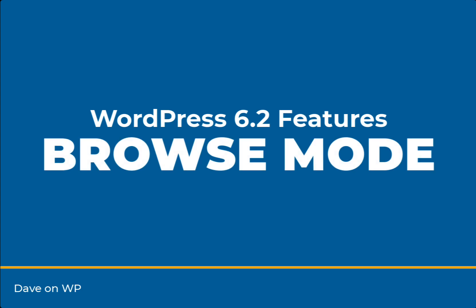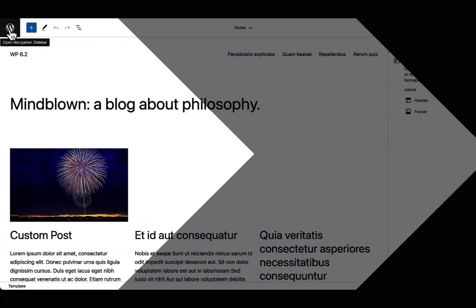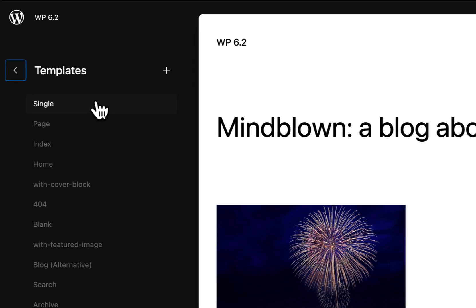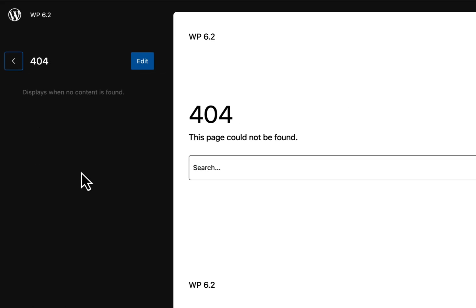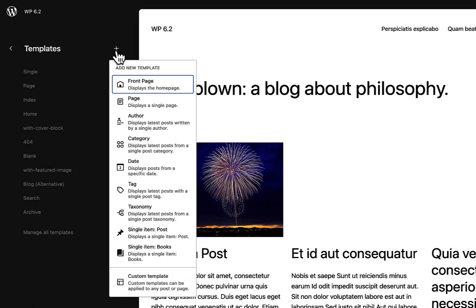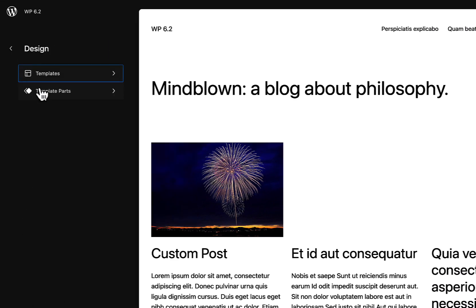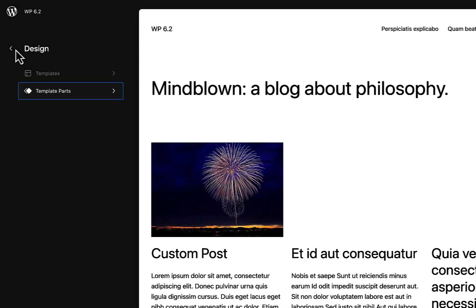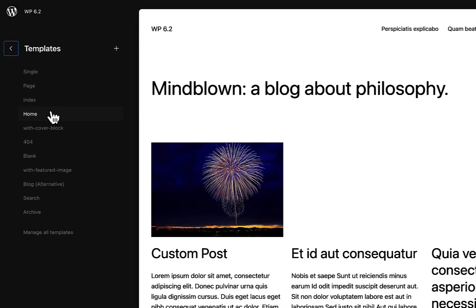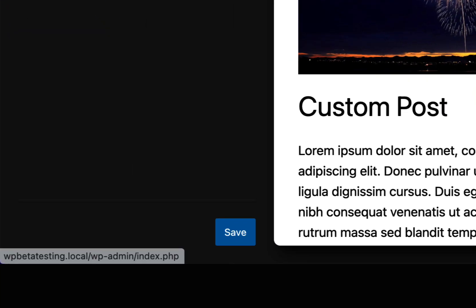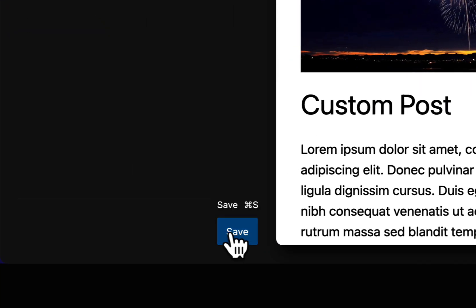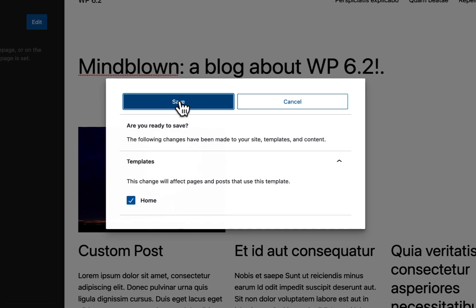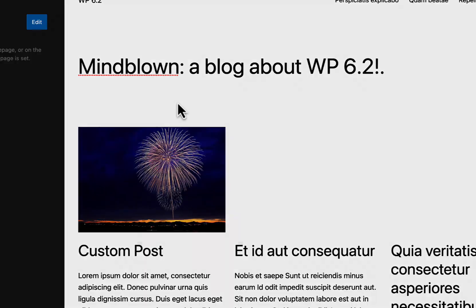WordPress 6.2 introduces Browse Mode, a new way of interacting with the site editor which allows you to browse your whole site, including templates and template parts. Users can click to make edits, and a global save panel is available to save edits across all templates.